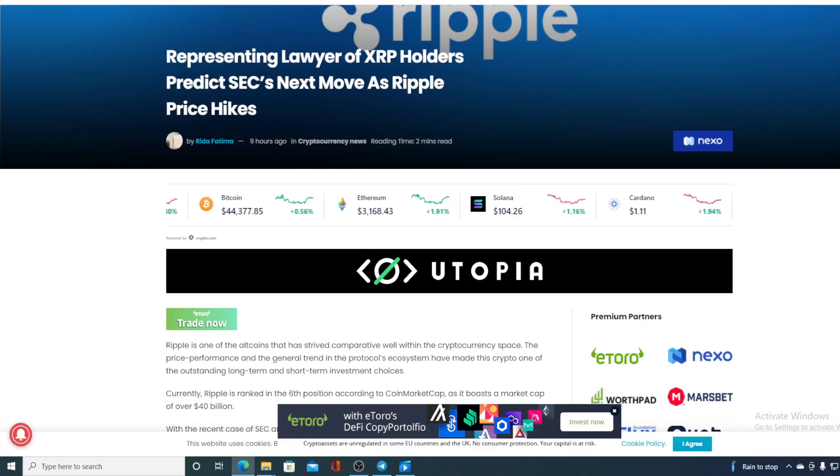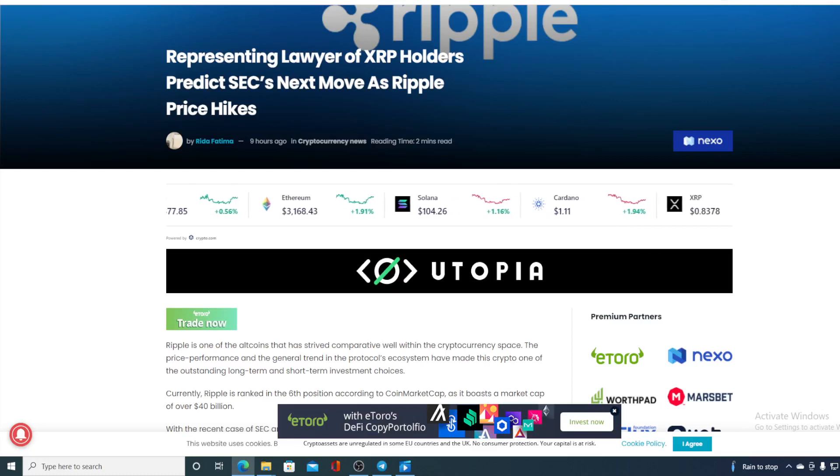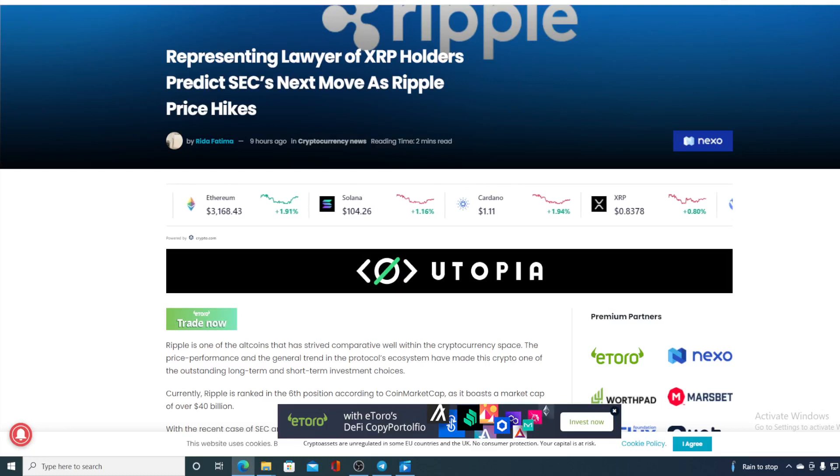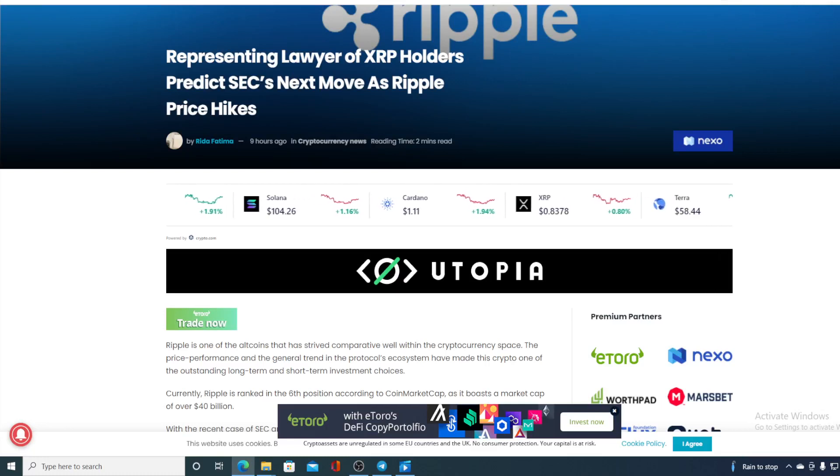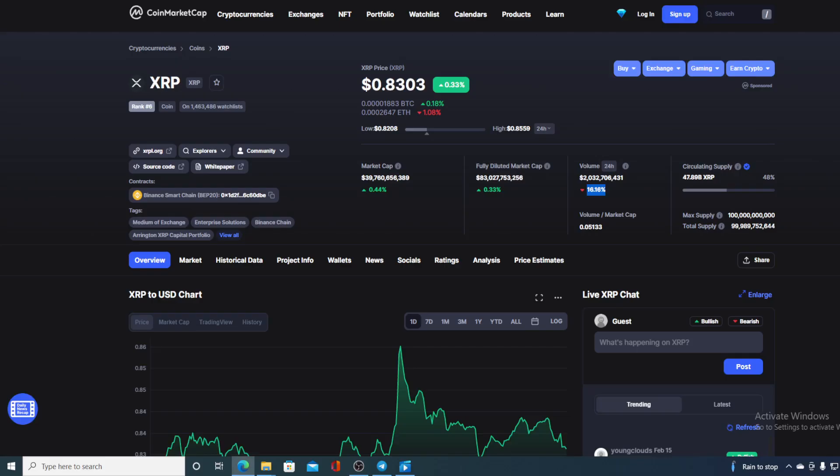Check out this amazing news boys and girls. Representing lawyer of XRP holders predicts SEC's next move as Ripple price hikes. Hello everyone and welcome to a place where we tell you everything you want to know and everything you need to know regarding your favorite cryptocurrency.